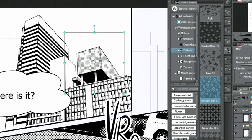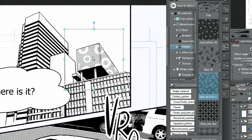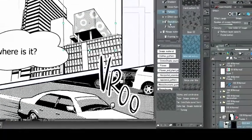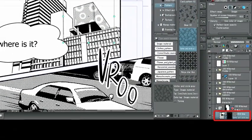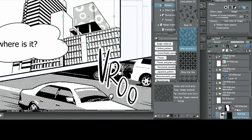With that, the patterned tone is pasted. Just as before, I create a tone layer with a layer mask.